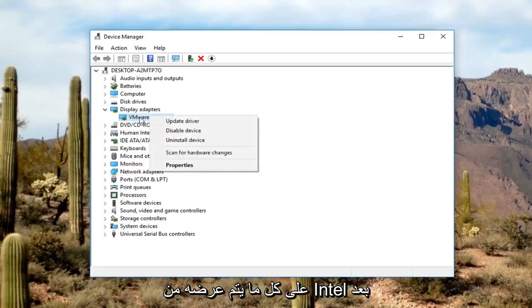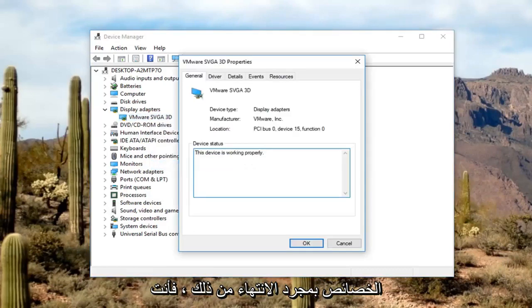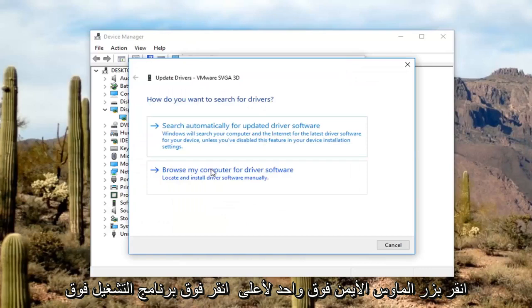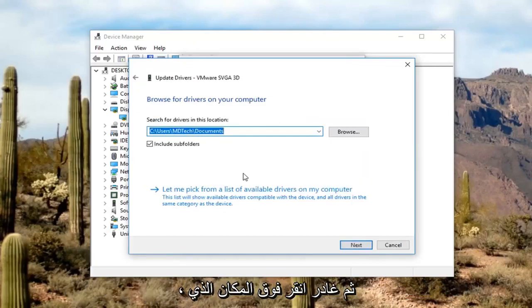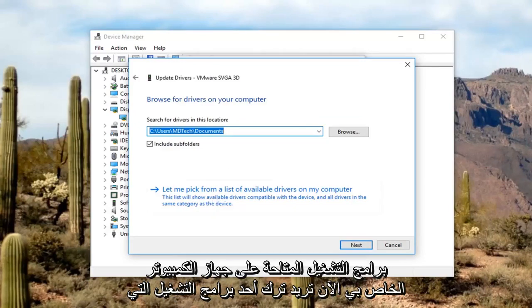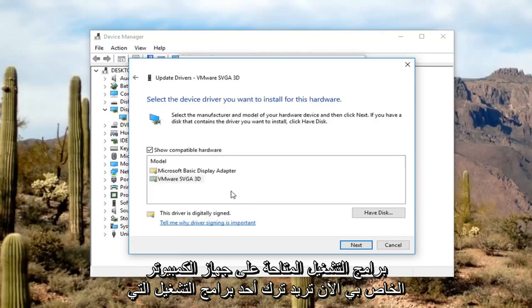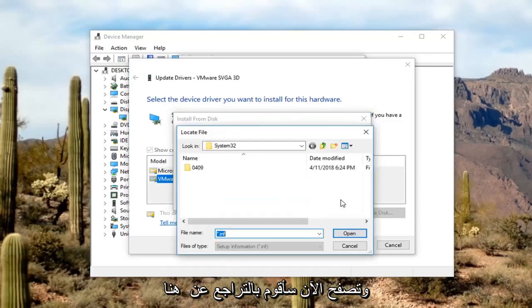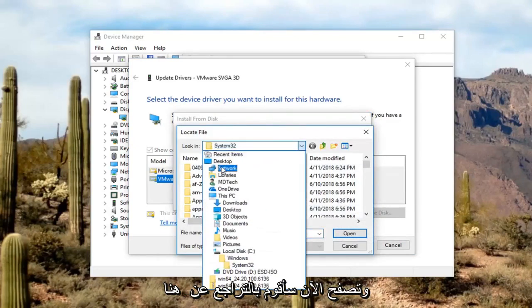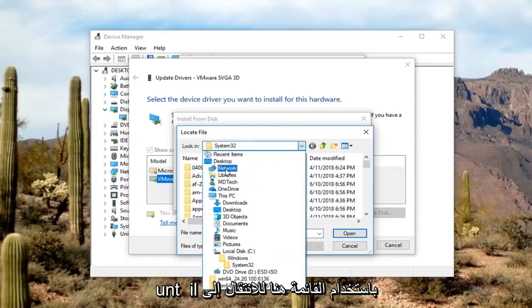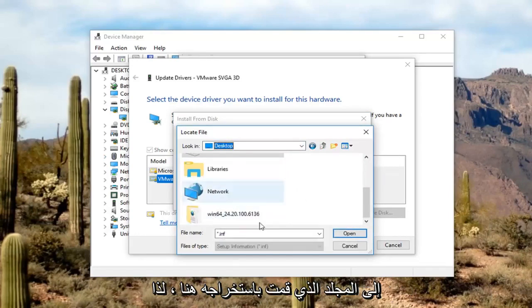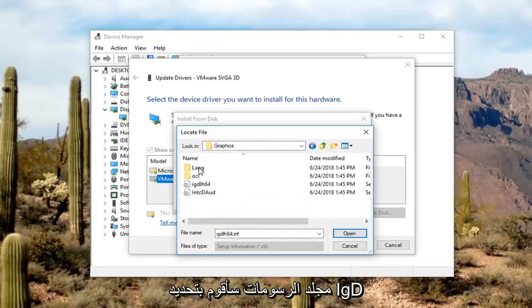Right-click on whatever the Intel display adapter is listed here and left-click on Properties. Once you've done that, left-click on the Driver tab, then left-click on Update Driver, then left-click on Browse my computer for driver software. Now you want to left-click on Have Disk, then left-click on Browse. Navigate back using the menu to go to the desktop — that's where I put my folder. Scroll down until you get to the folder that you extracted, and double-click on it. Go underneath the Graphics folder.